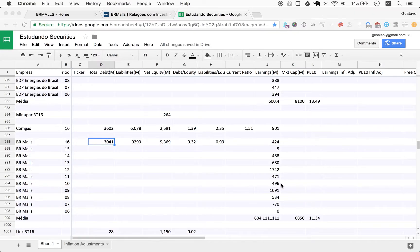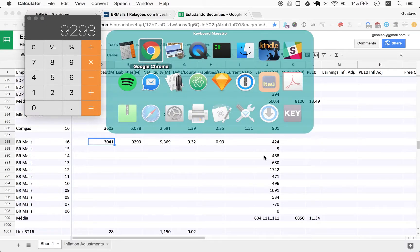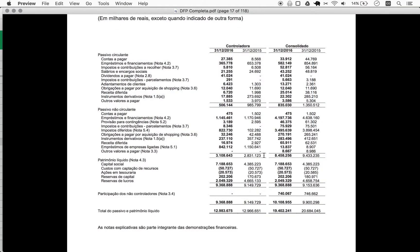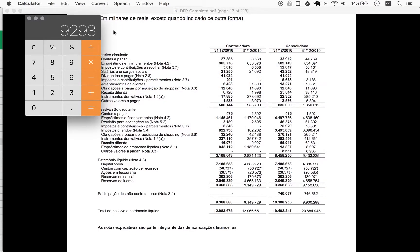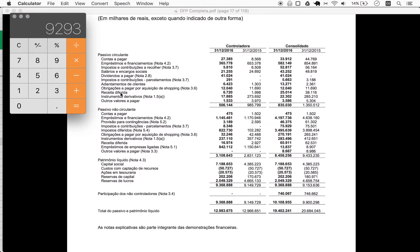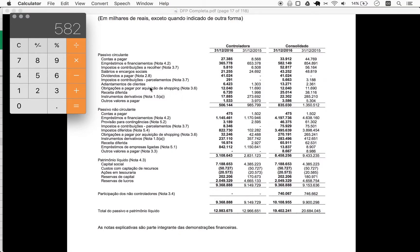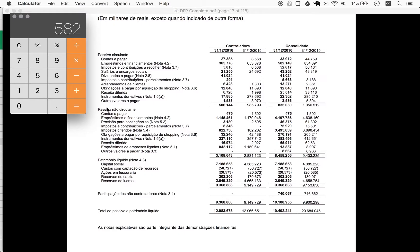And onwards to debt as such. To find debt we need to scan lines here. So emprestimos e financiamentos means loans and financing. That's 582. Taxes, salaries, dividends to pay, taxes and contributions, client prepayments, other obligations to pay for acquiring a mall, deferred revenues, derivative instruments. It's tricky to sense, so this is the only line for debt.